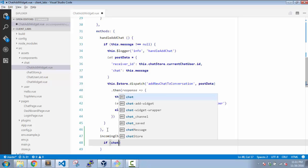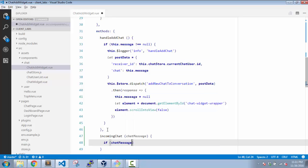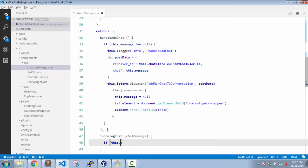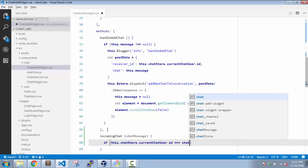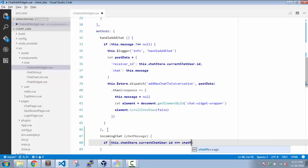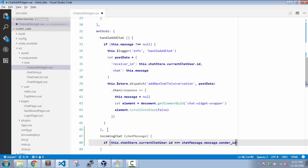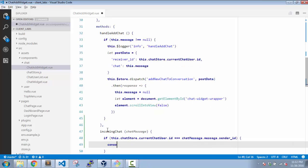Right, now the first thing which we are going to do is we are going to check if the current selected user is actually the sender. Which means if chat-message.message... So this.chat-store.current-chat-user.id, if that is equal to the chat-message sender_id.